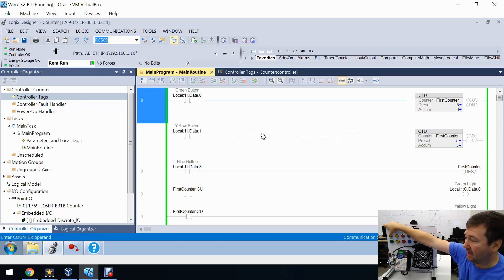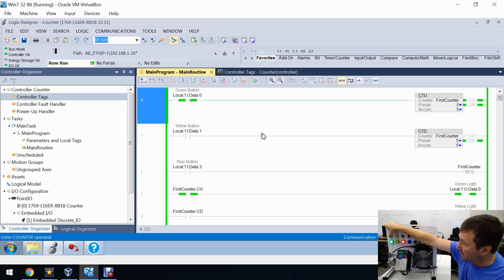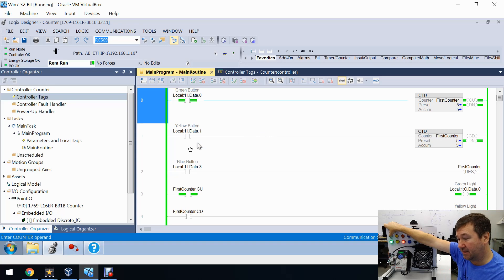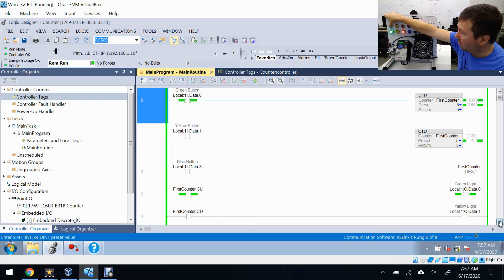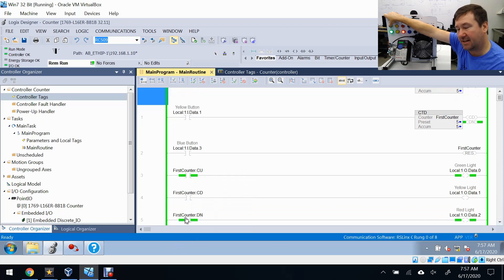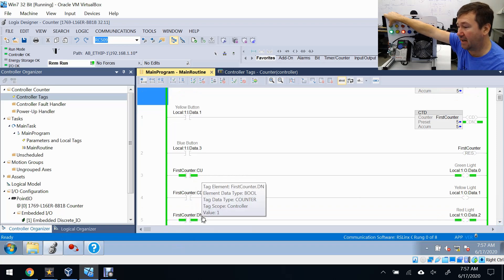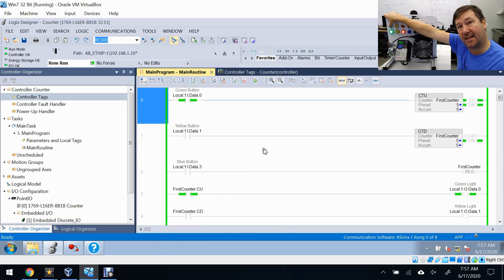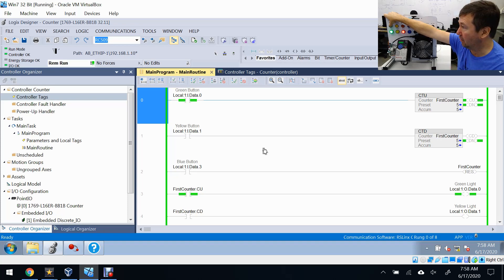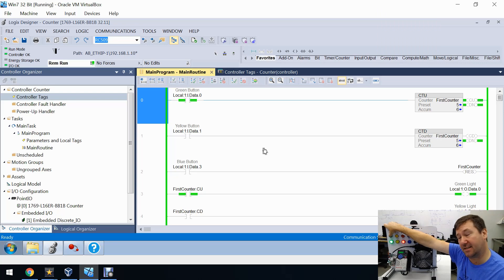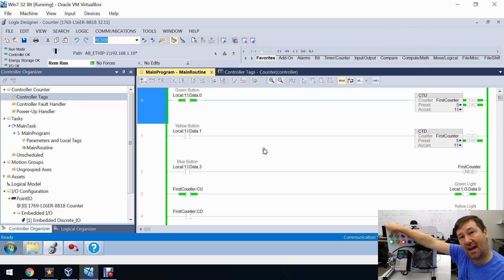Let's press the count-up button back to four, and then one more time to get to five. Our green light is on because the CU bit is on, but now our red light is on too. That is because our DN or done bit of the counter is true. The done bit says that the accumulated value is greater than or equal to the preset value. Hitting our green button again shows that a count-up counter will continue to count past its preset, which makes it a little different from a timer — a timer stops timing when its accumulated value is greater than or equal to its preset.